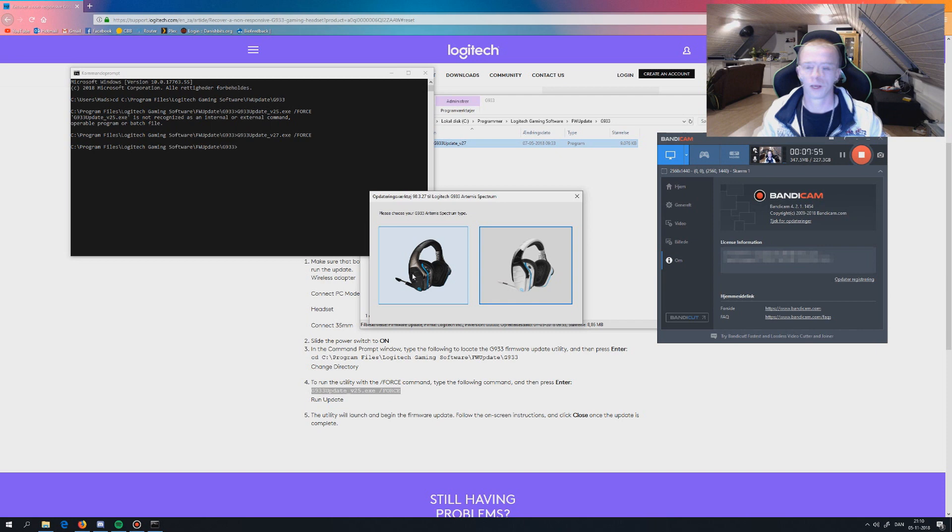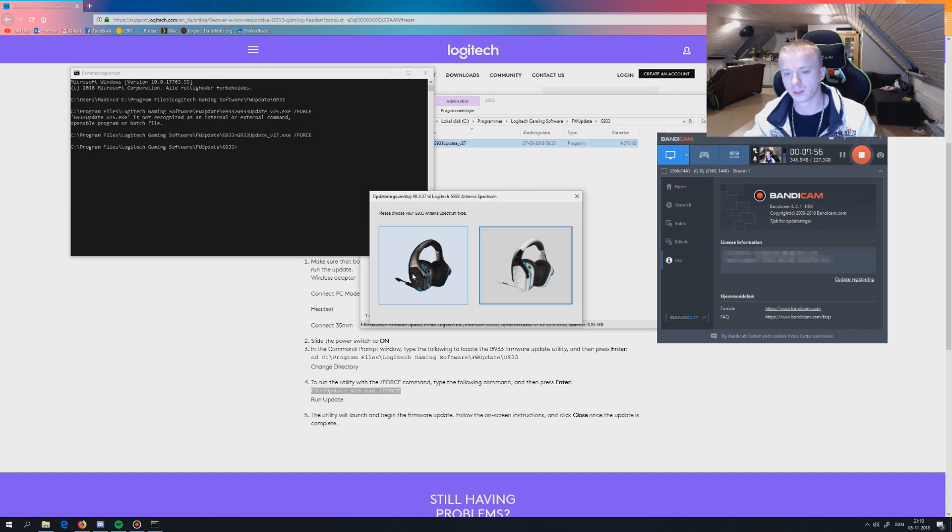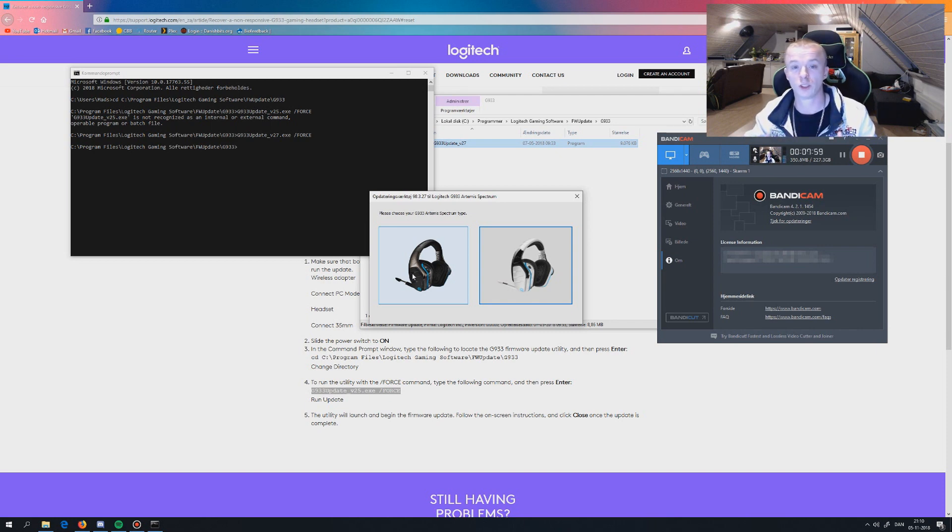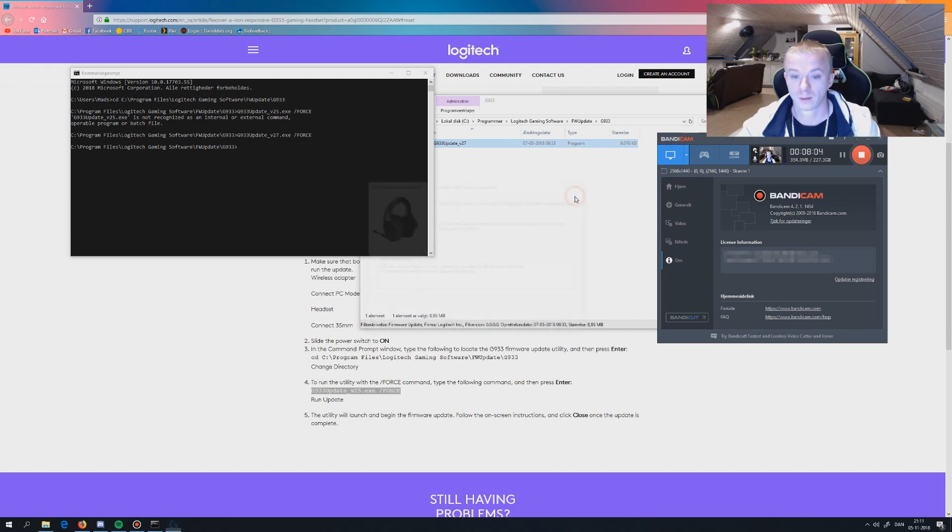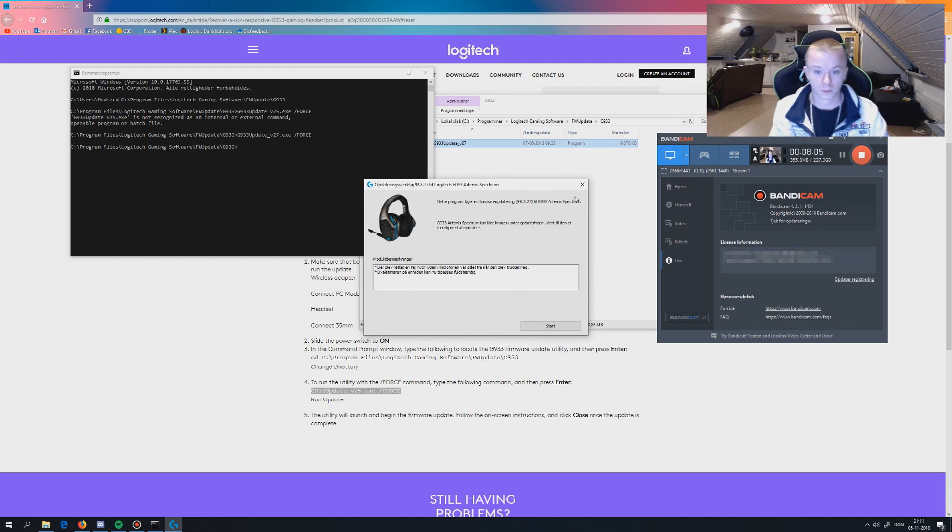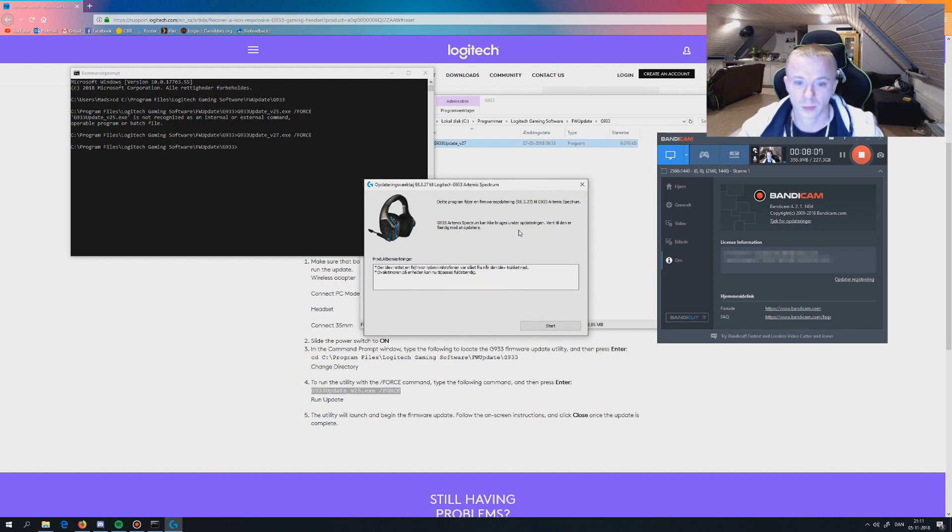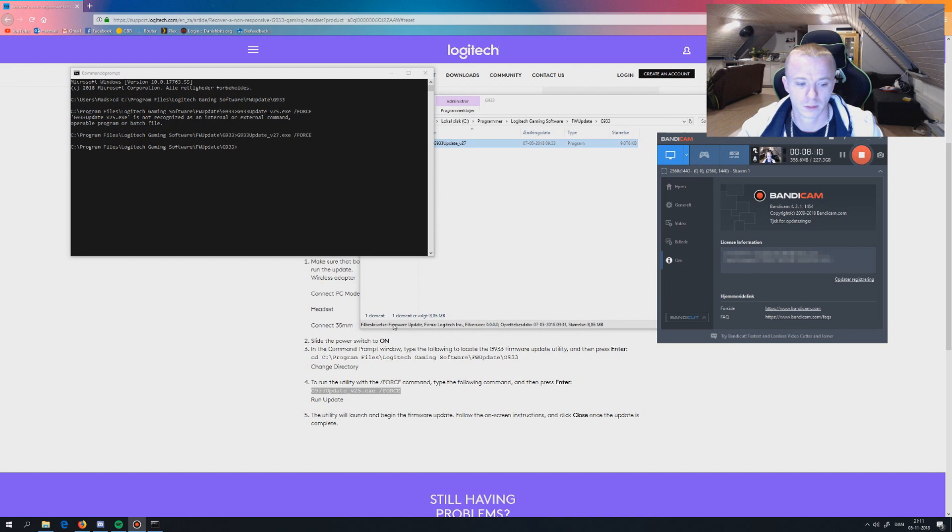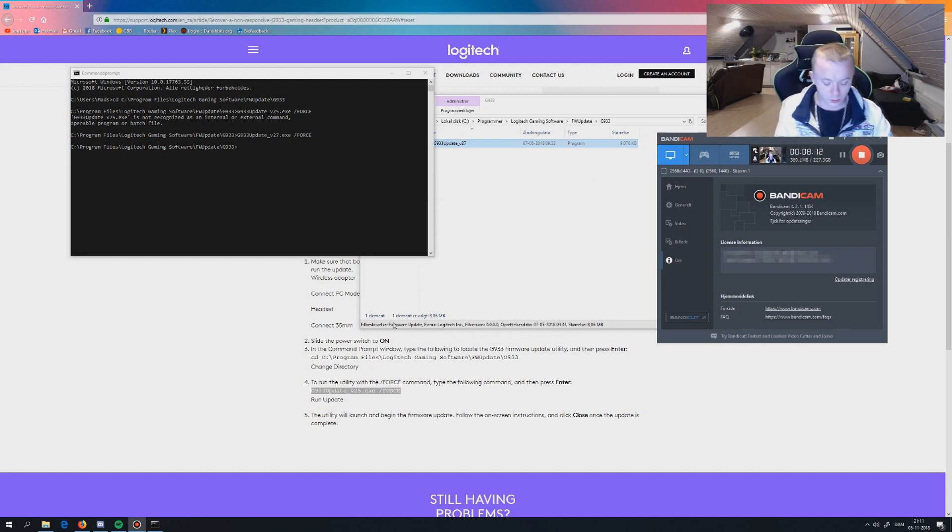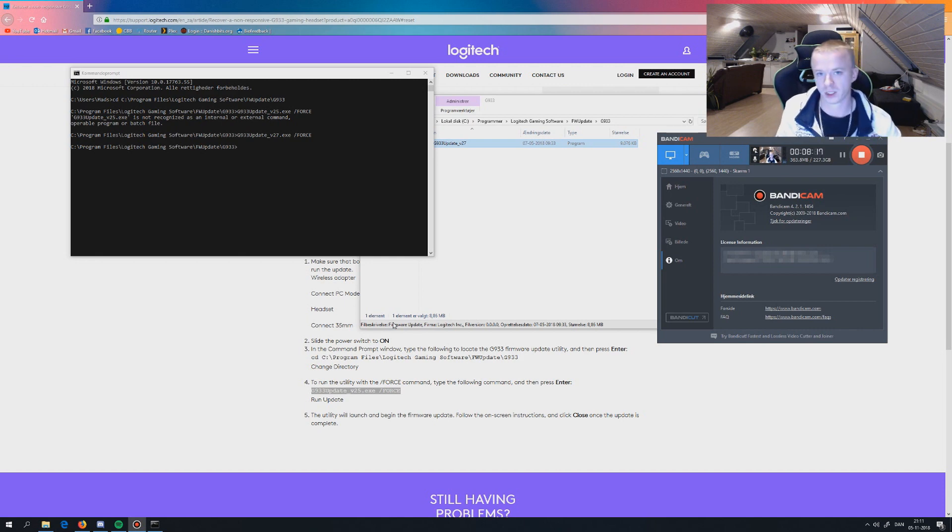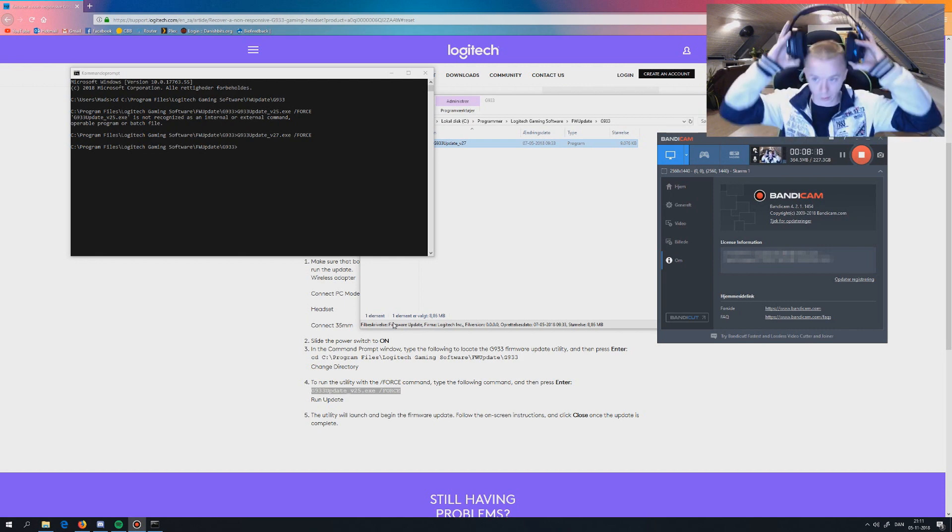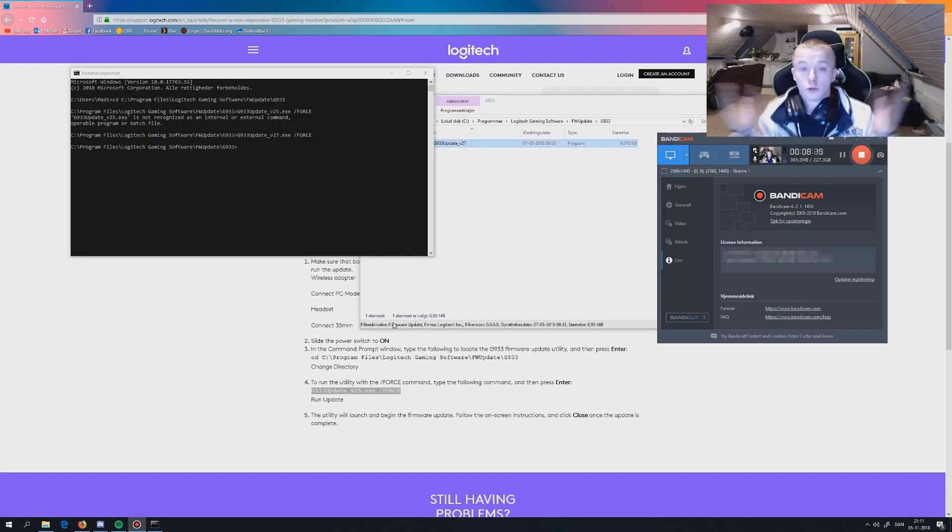When you have completed the update and it says finish, you can quit. After you're finished, you just unplug the headset, unplug the power, unplug the jack, and then you can use it.